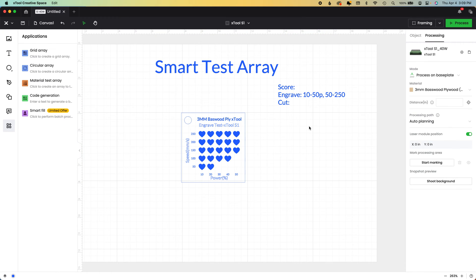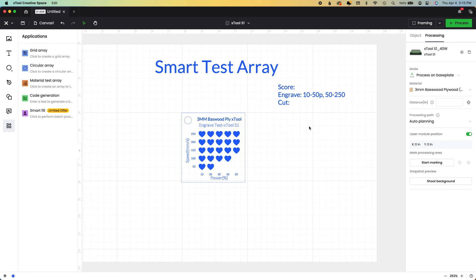And that is it. That is the quick way to make a smart test using the brand new feature of material settings X-Tool has provided us. I hope this was helpful. Please let me know down below and subscribe for more tutorials.